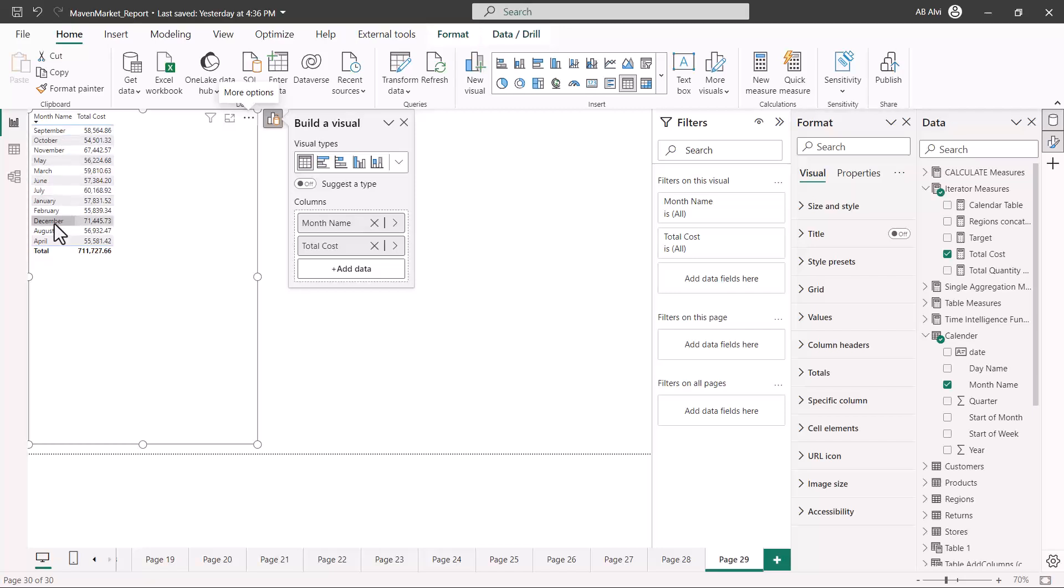If you have some kind of column like a month number, you can use the month name and use the sort by option to do the sorting. As we have already covered it, I'm not going to cover it here again.